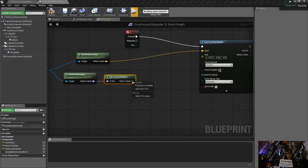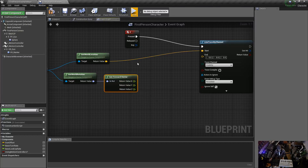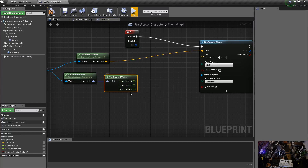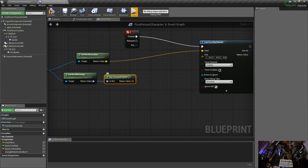A cool thing you can do is right-click the yellow return value pin and select 'Split Struct Pin' — this expands it into all its individual return values, which is useful for certain tricks. But for now we'll combine it back with 'Recombine Struct Pin' so it's a single vector value.